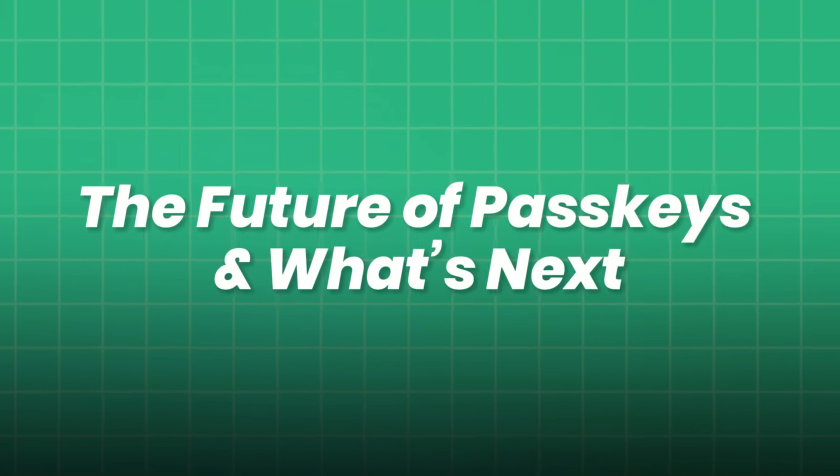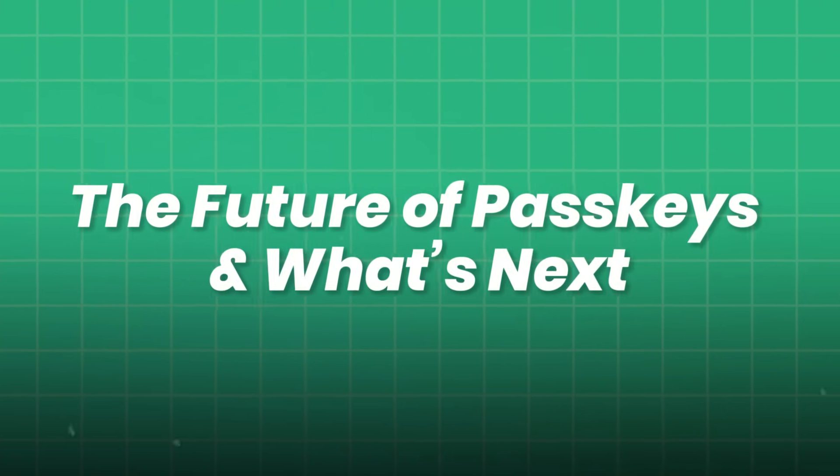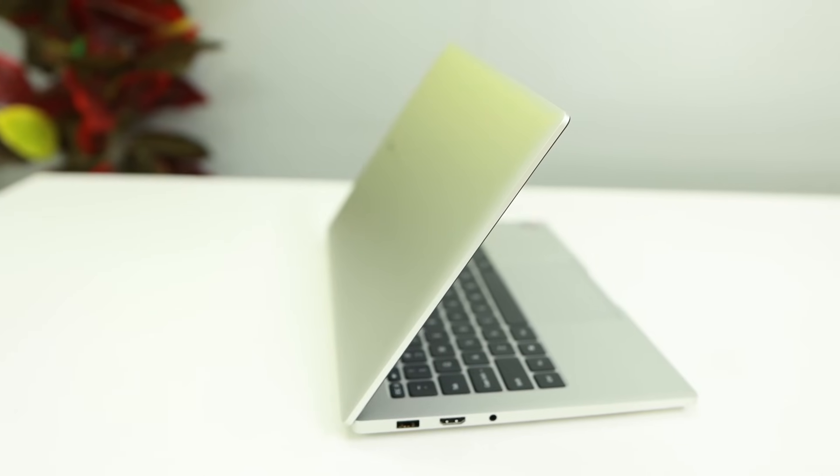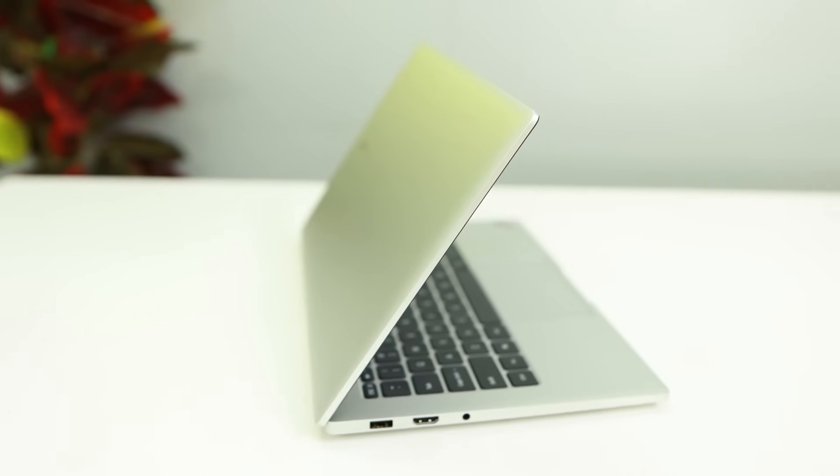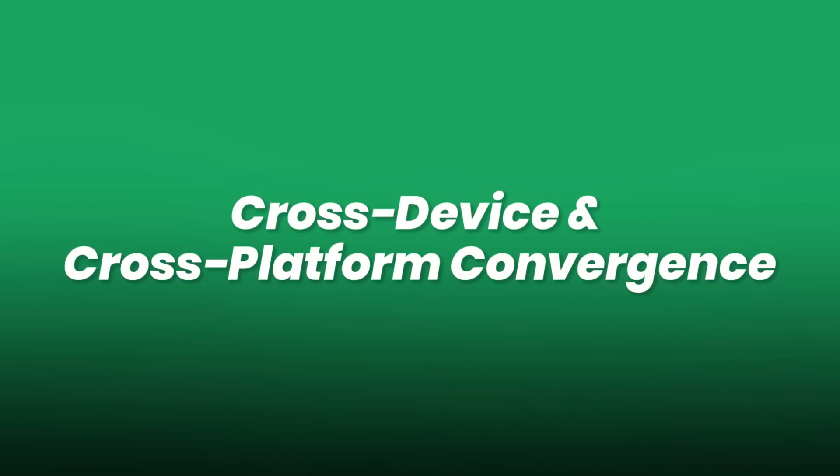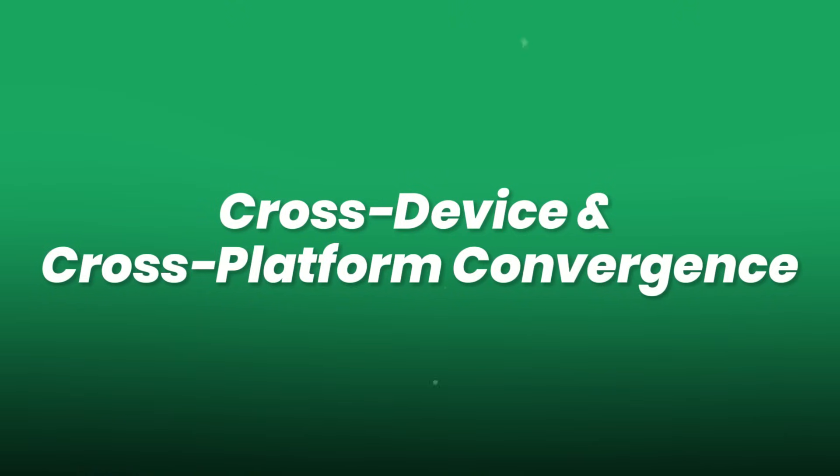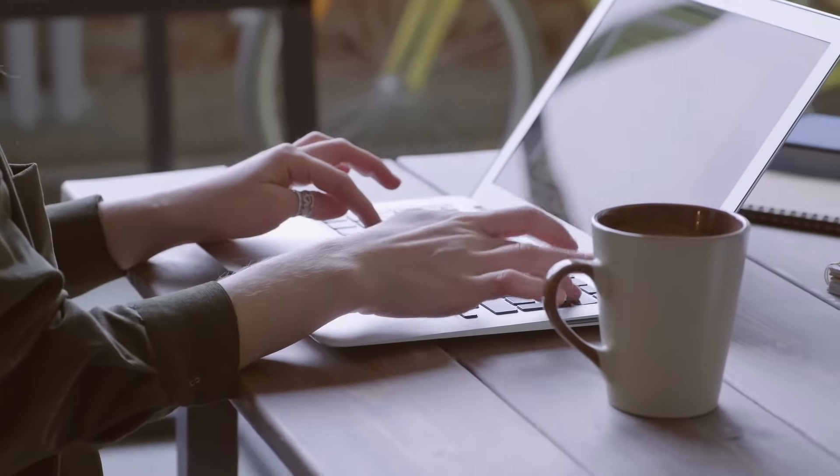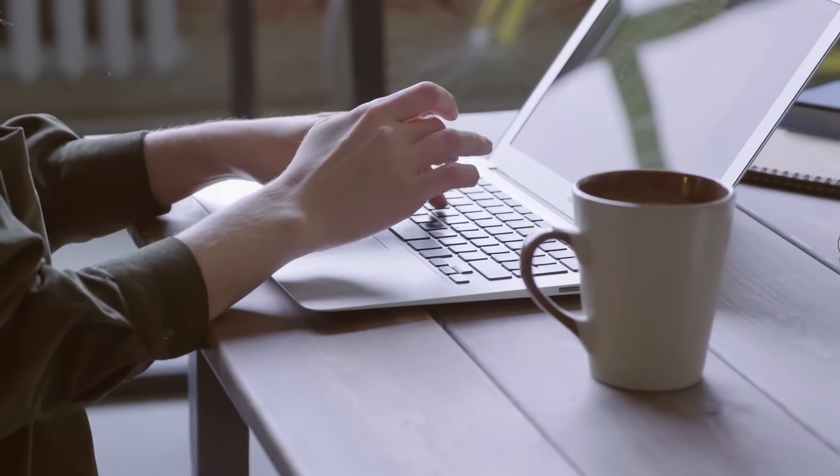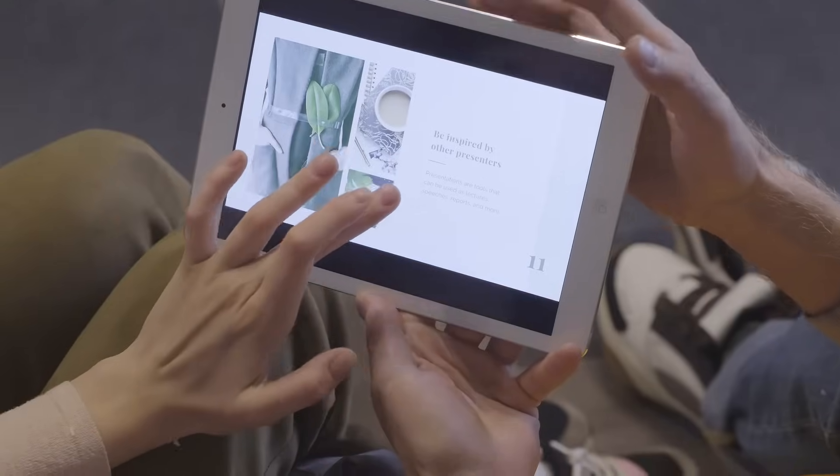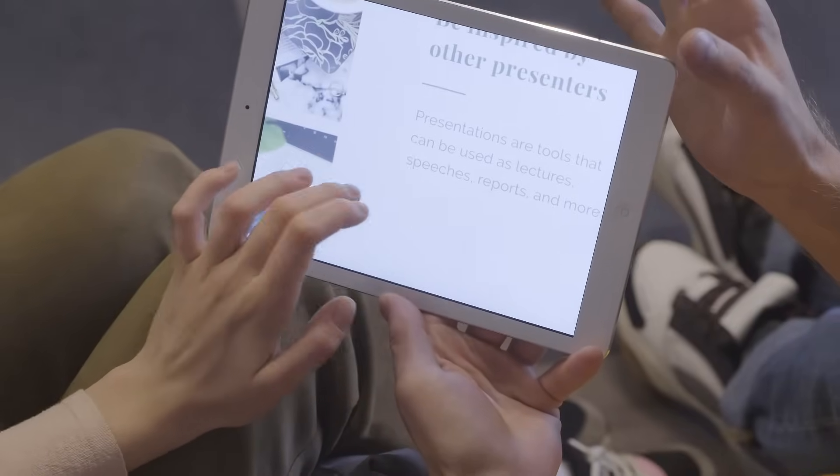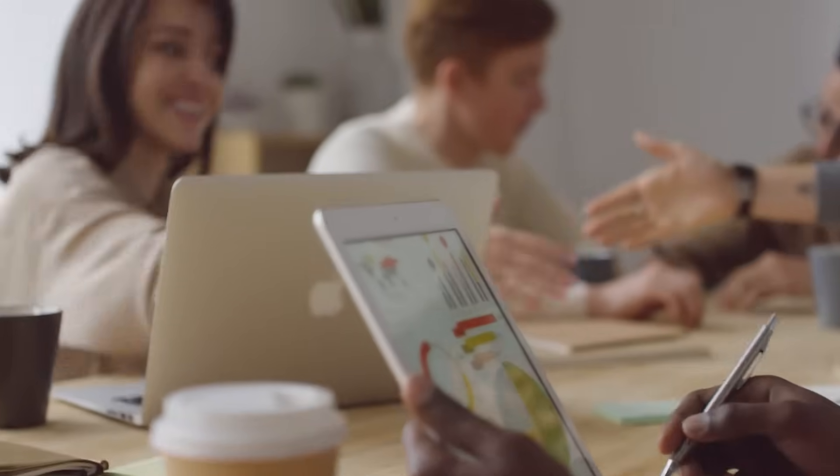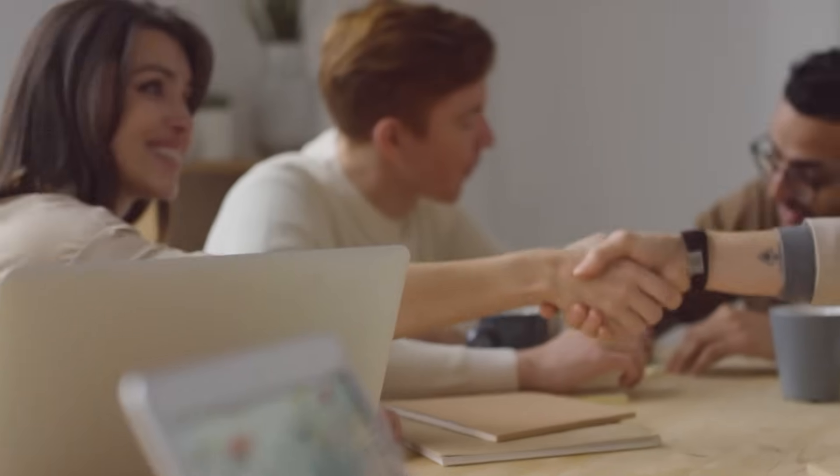The future of passkeys and what's next. With the groundwork laid, what's on the horizon? Cross-device and cross-platform convergence. Seamless passkey experiences across smartphones, tablets, desktops, wearables, and even IoT devices will become standard.